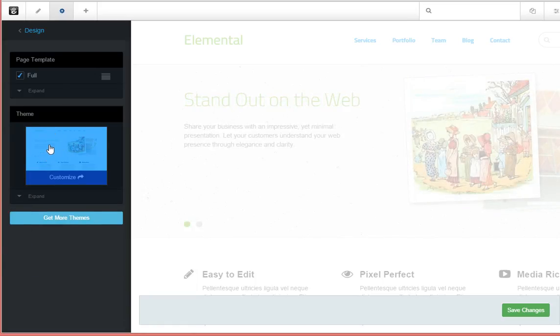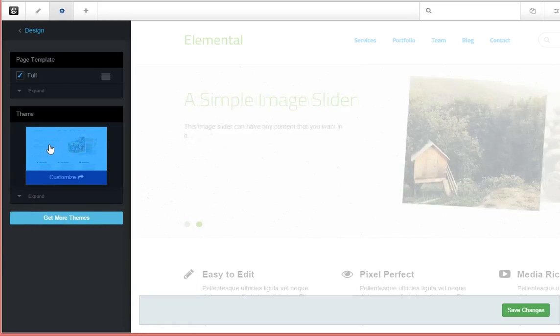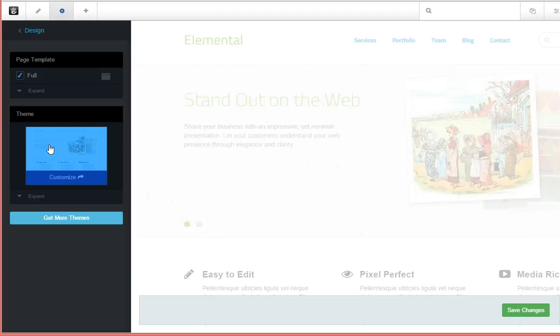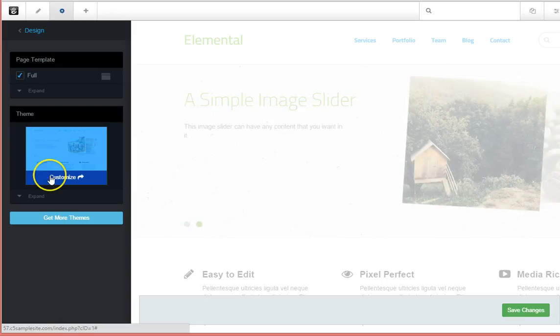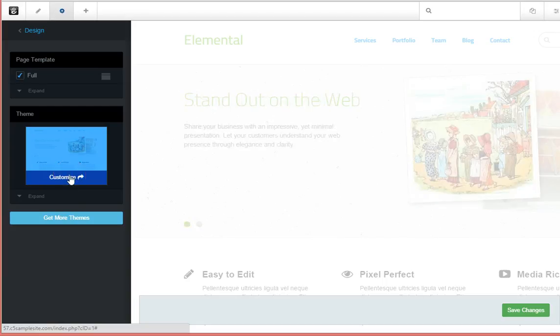Under this basic elemental theme, the stock theme that comes with your C5 installation, you'll notice there's a bar that says Customize when you hover on it. Well, there's a dead giveaway. We're going to choose that.